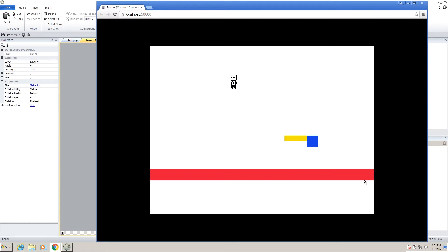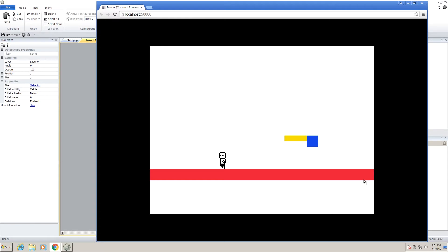And that's basically it. So what we're going to be covering in this video is collectibles, like coins, score, and then also the camera following our player because I forgot to do that last video. So let's do the camera movement first since it's really easy.